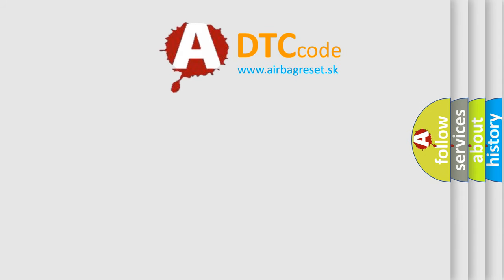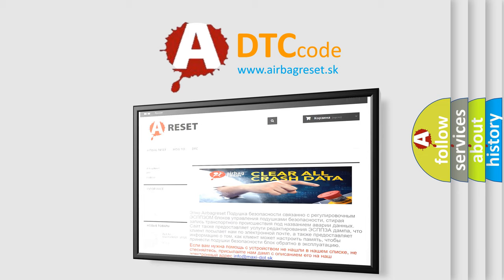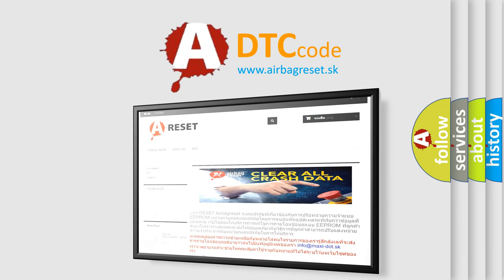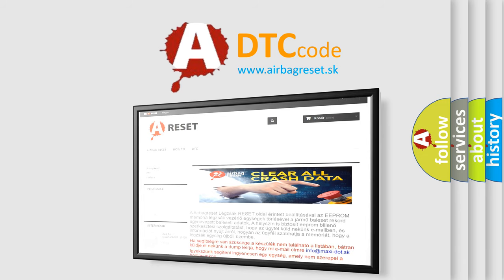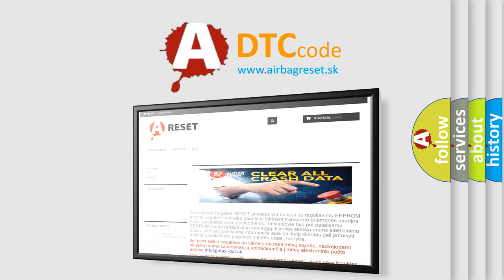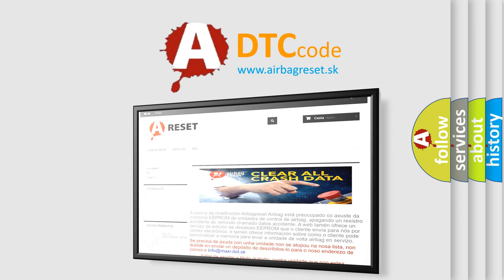The airbag reset website aims to provide information in 52 languages. Thank you for your attention and stay tuned for the next video. Bye.